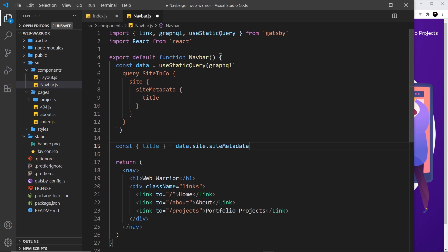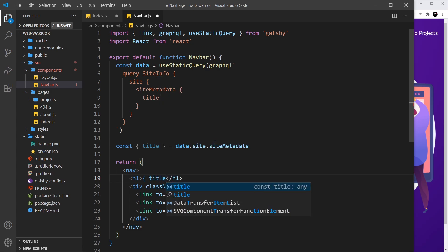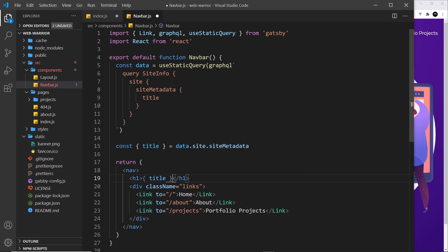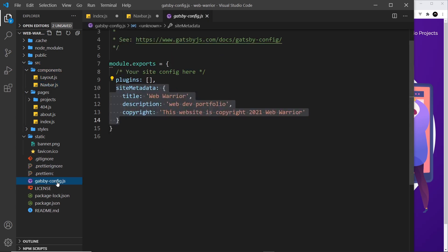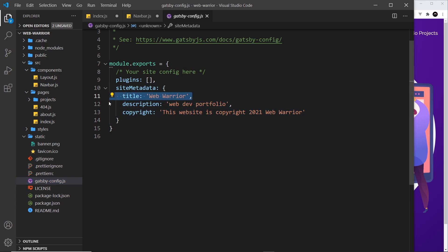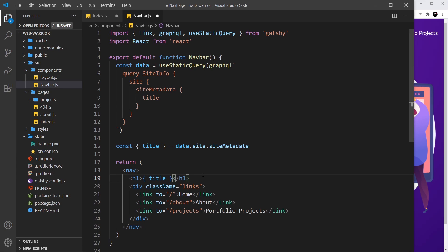Then we can use the title inside this component, and I'm going to do that right here instead of Web Warrior, so it's not hard coded anymore. The title is now dictated by gatsby config over here. It is the same in this case, but we can change it to something different if we wanted to.